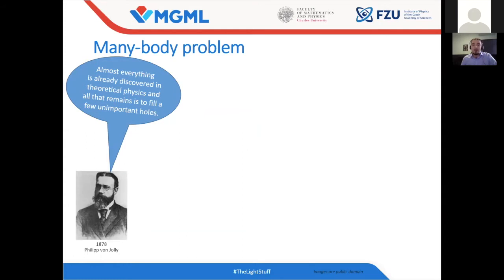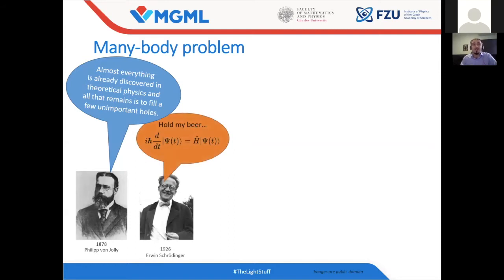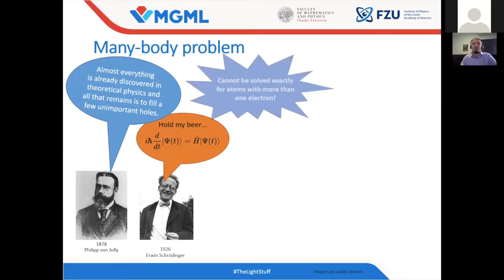But Planck did not listen to him — maybe luckily for us — and together with some other quite clever guys like Einstein and Schrödinger, they basically created the wonderful world of quantum mechanics. Everything is hidden in the Schrödinger equation, but this equation is tricky, as you know. You surely learned it in university lectures: the Schrödinger equation can be exactly solved only for a system with at most one electron.